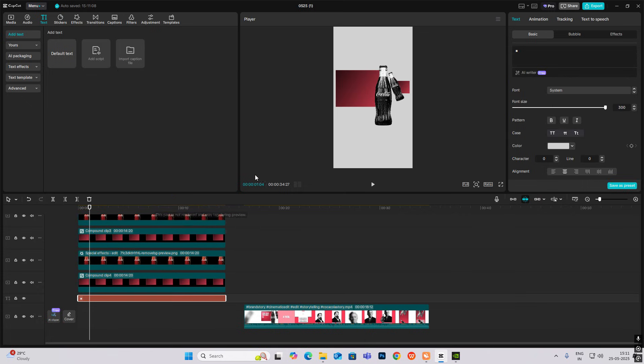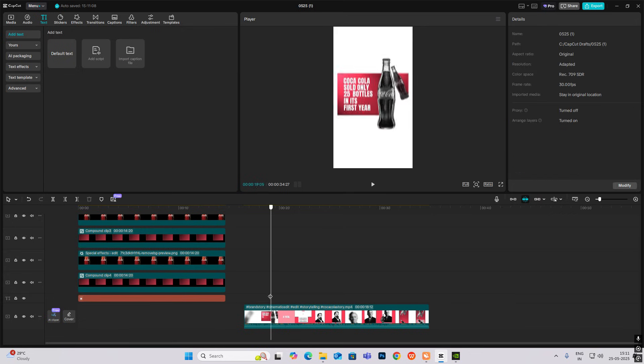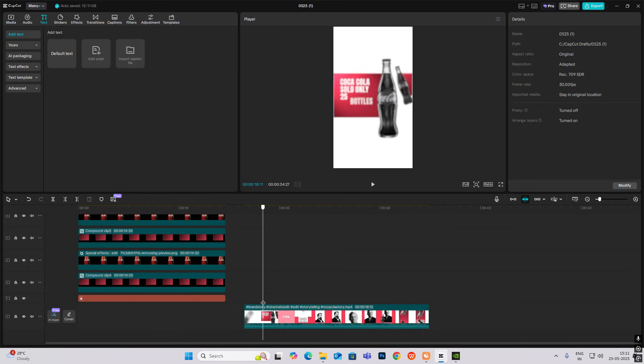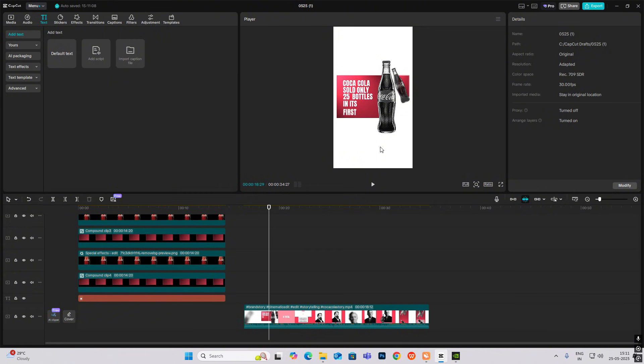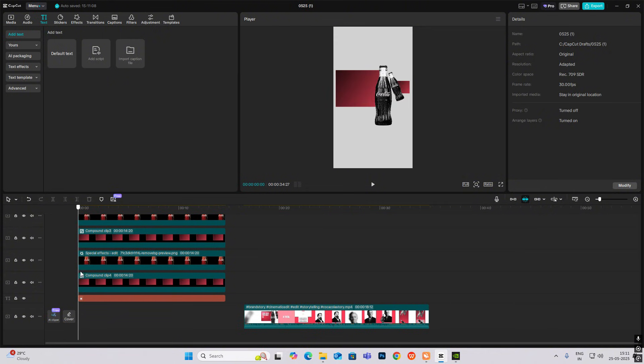Let me select both of these together and move it along. So the first scene is set up. The text we will do at the end.